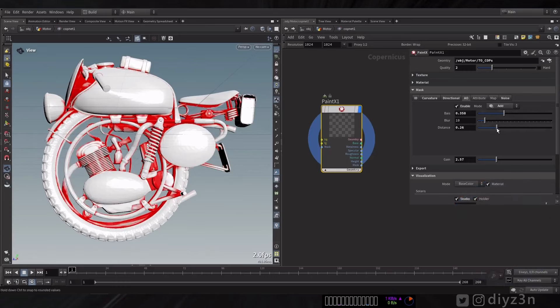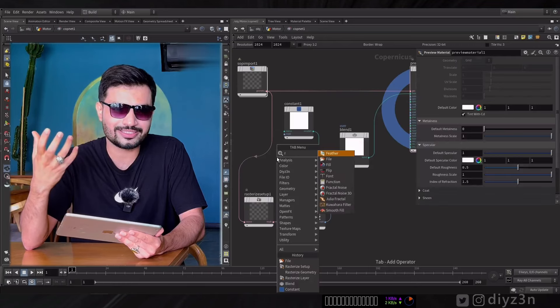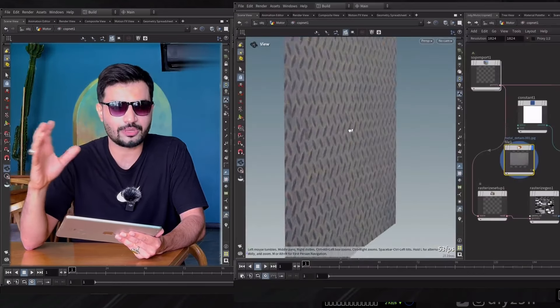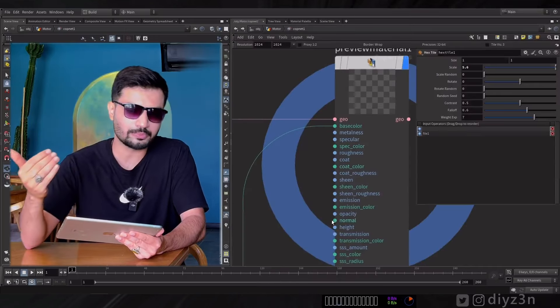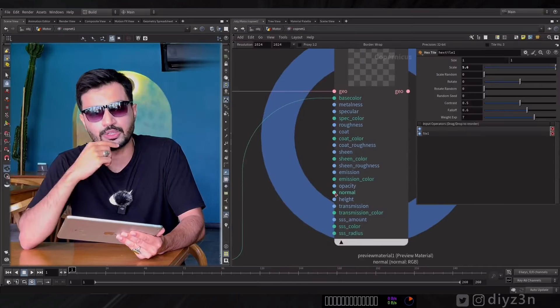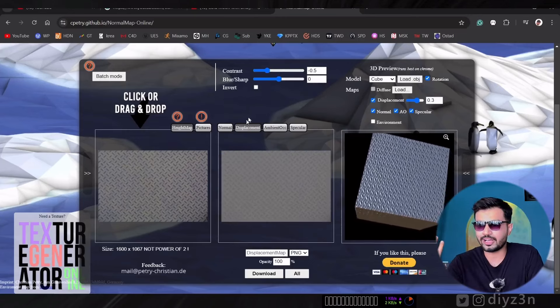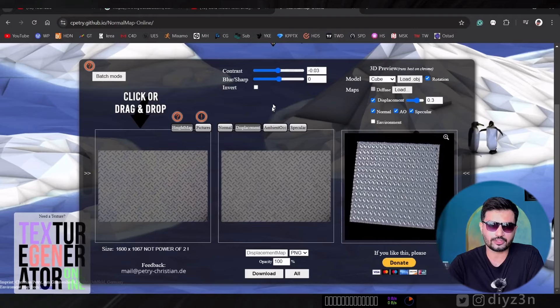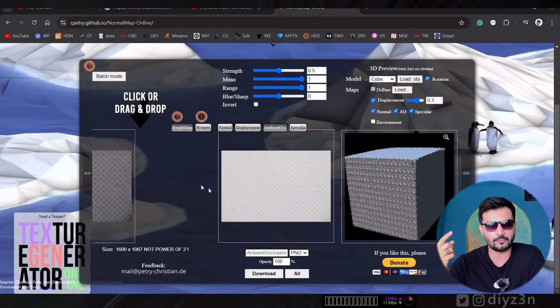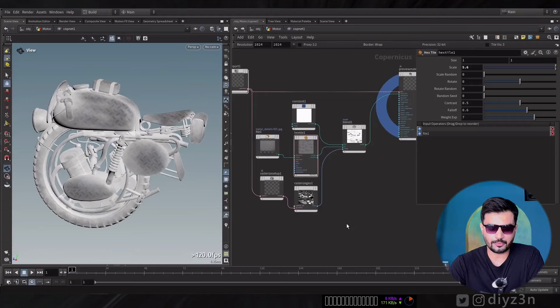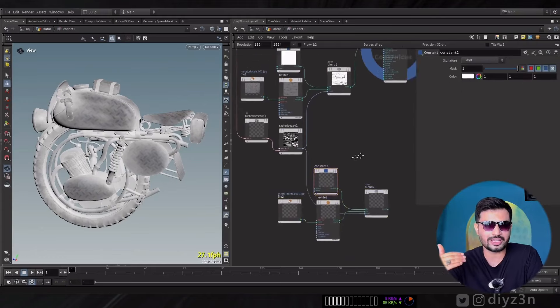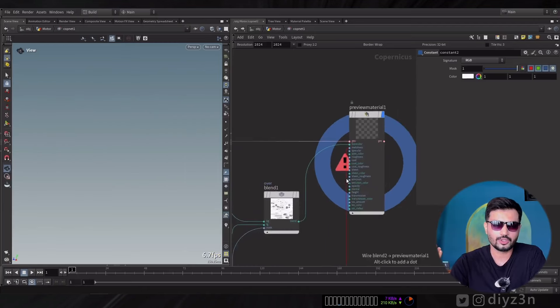Let's say you have one texture and you want to extract different maps from it — for example normal map, height map, specular map, etc. You can go online and there are amazing websites for extracting normal maps and displacement maps from a single texture. But then you import them one by one and end up with a messy setup. That's not an ideal workflow. We have an amazing solution for that.